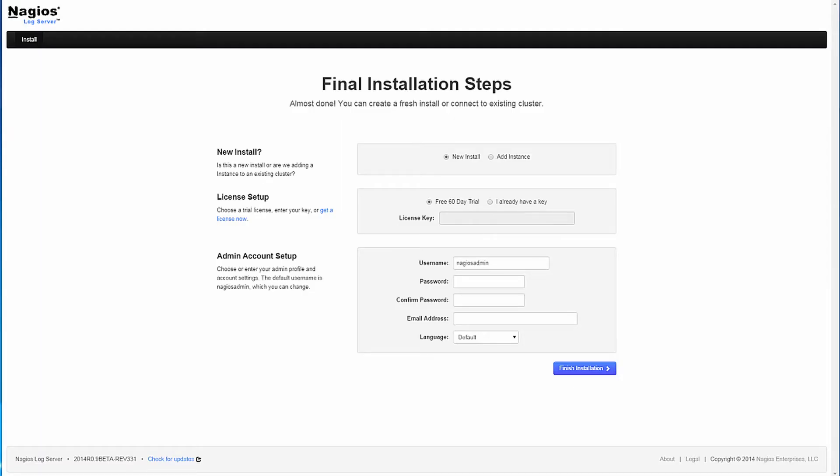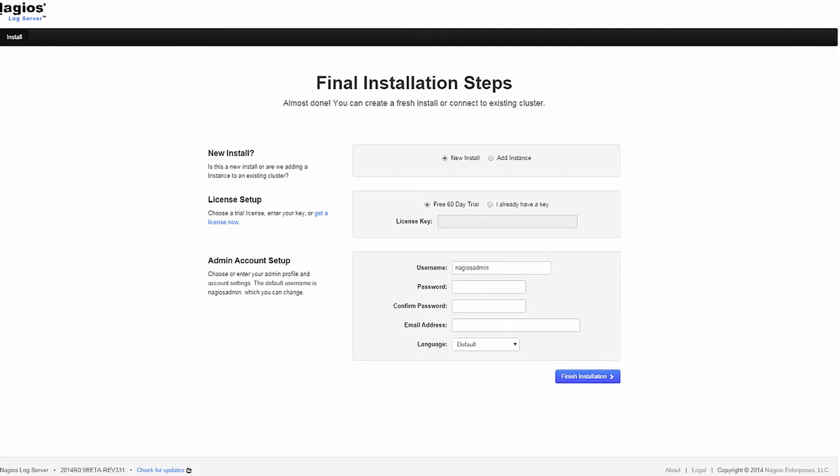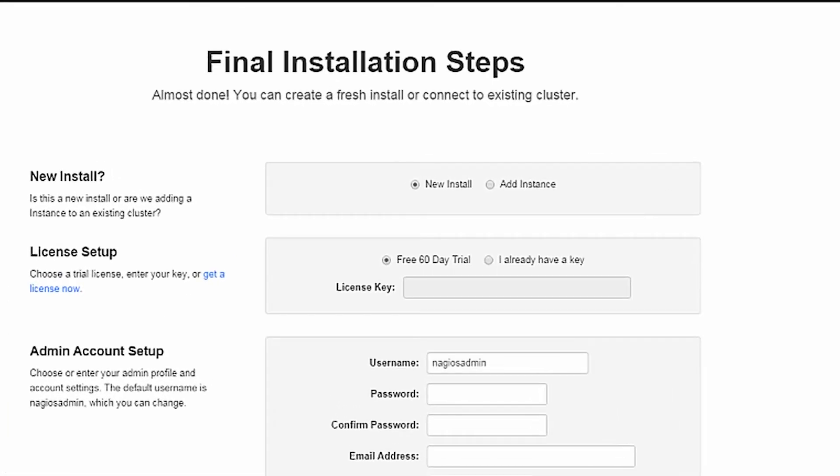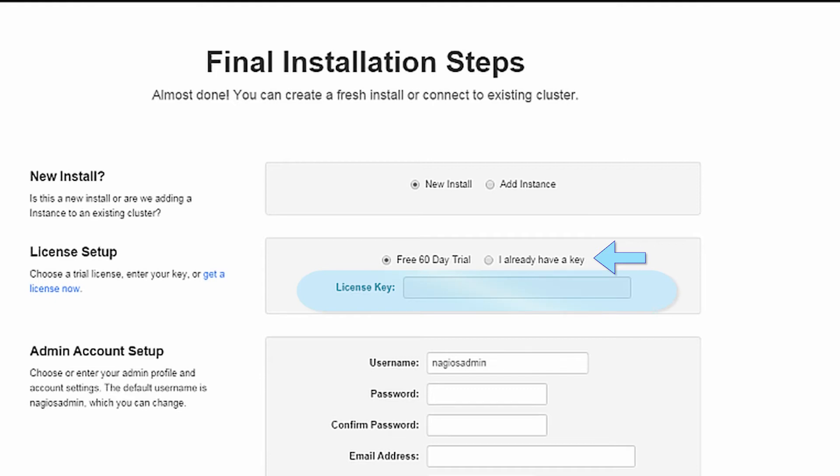You should see a screen when you load the server that presents you with more options for defining the installation. Here, you are presented with two options. The first is to set up a new installation, which if you have a license key already, you would select this option and input the key here. Or if you would like to try a 60-day free trial, select this option.